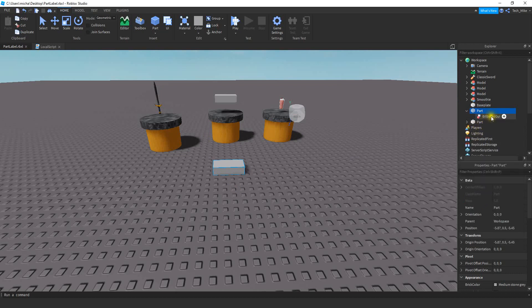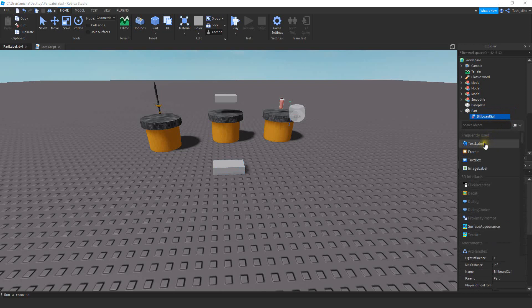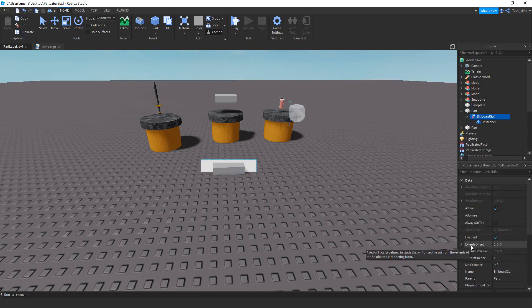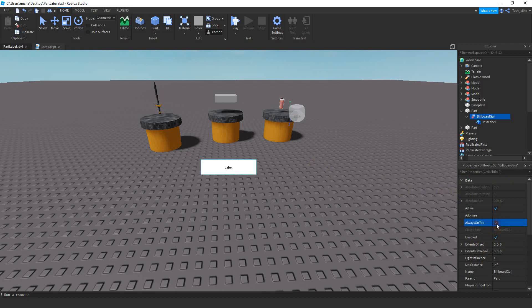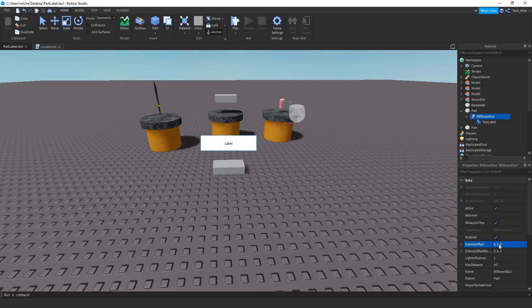Once you have the BillboardGUI, we're going to be adding a text label to it. At this point, we're just going to be changing some of the properties to make it look how we want. The first thing I'm going to do is select Always on Top. After that, for the offset, I'm going to change the second number to 3. This property is going to control how high above the object the label is — 3 looks pretty good, but you're welcome to raise or lower that number.